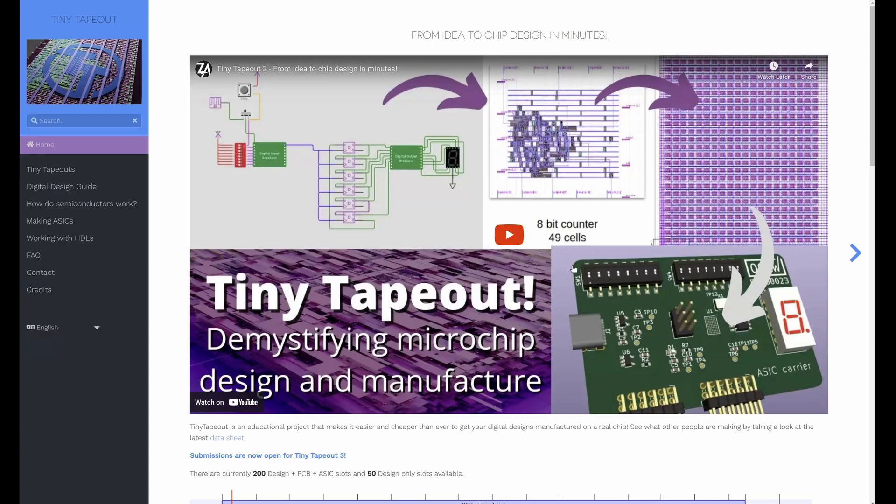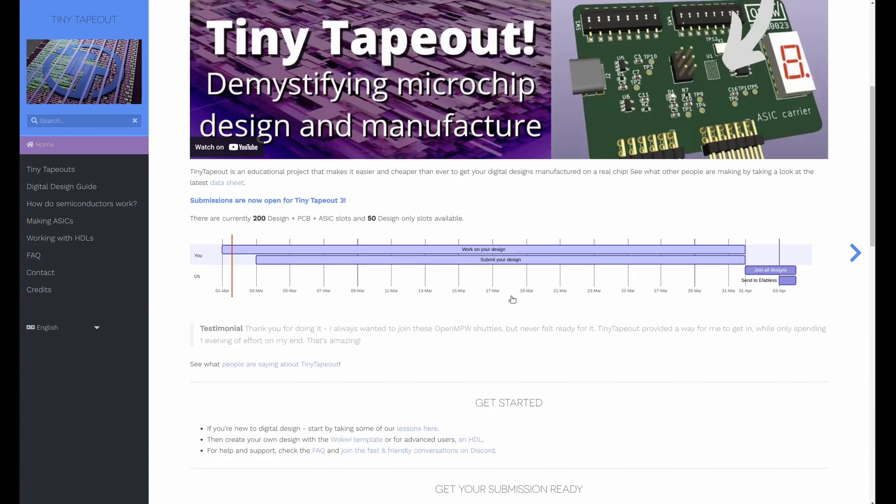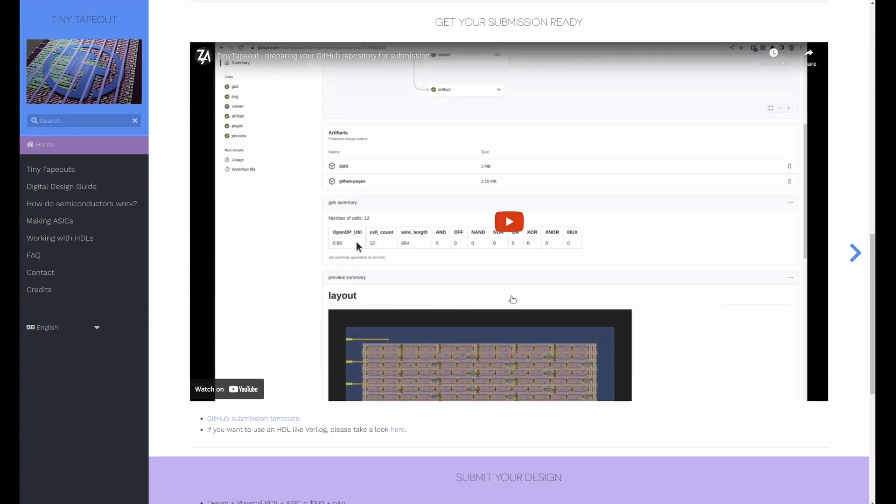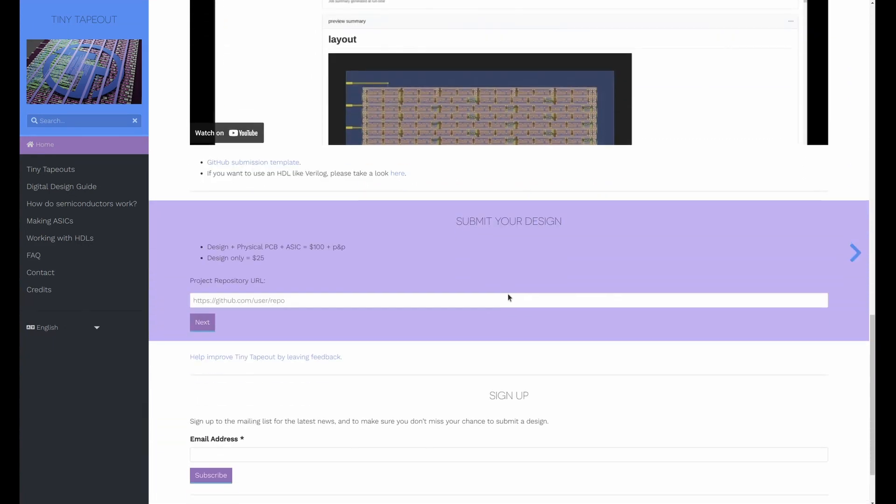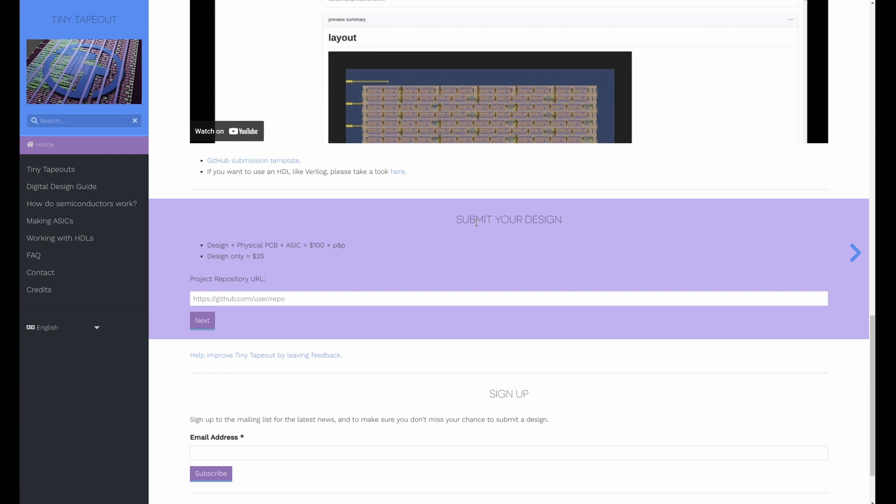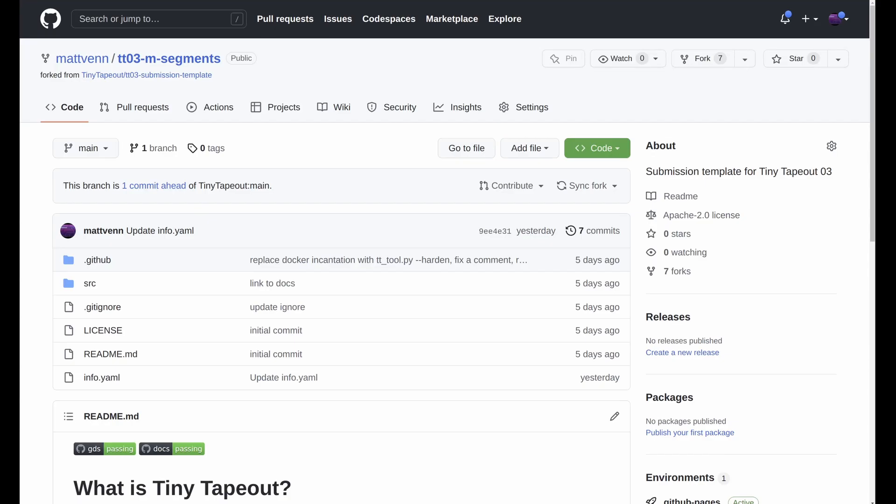So now that we've got both those green lights on we're ready to submit. So you can come to the tinytapeout.com website and then on the front page scroll down to submit your design. And here we're going to paste in the repository name, so just copy that.